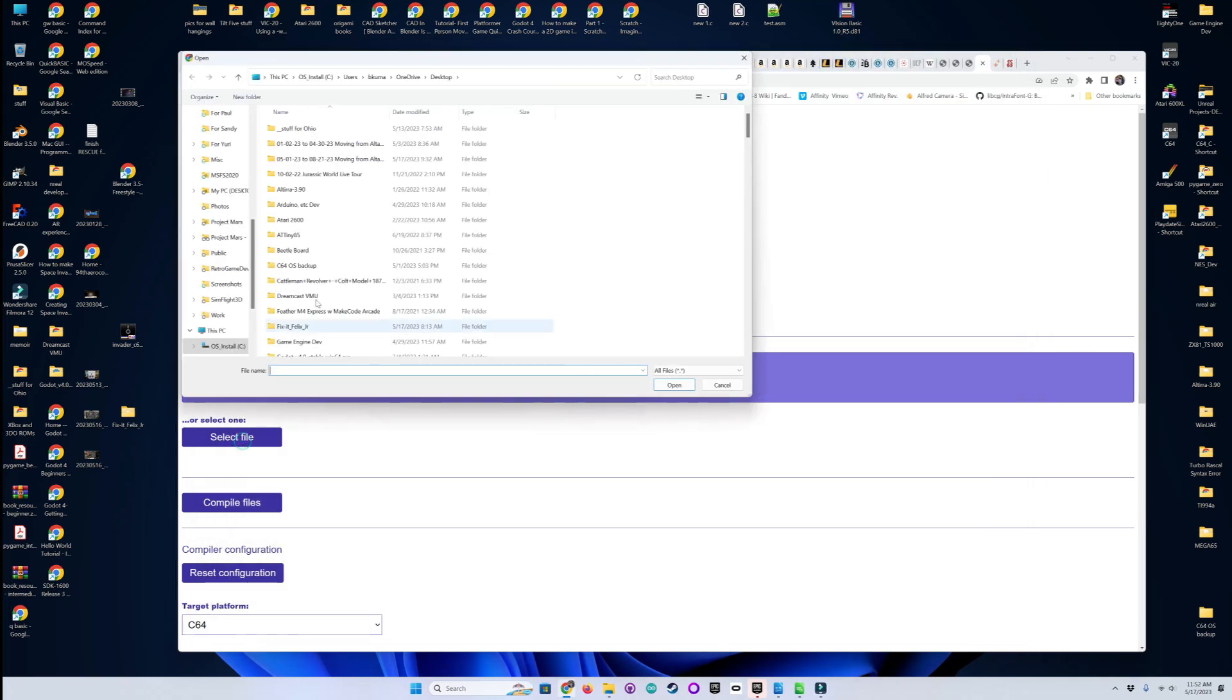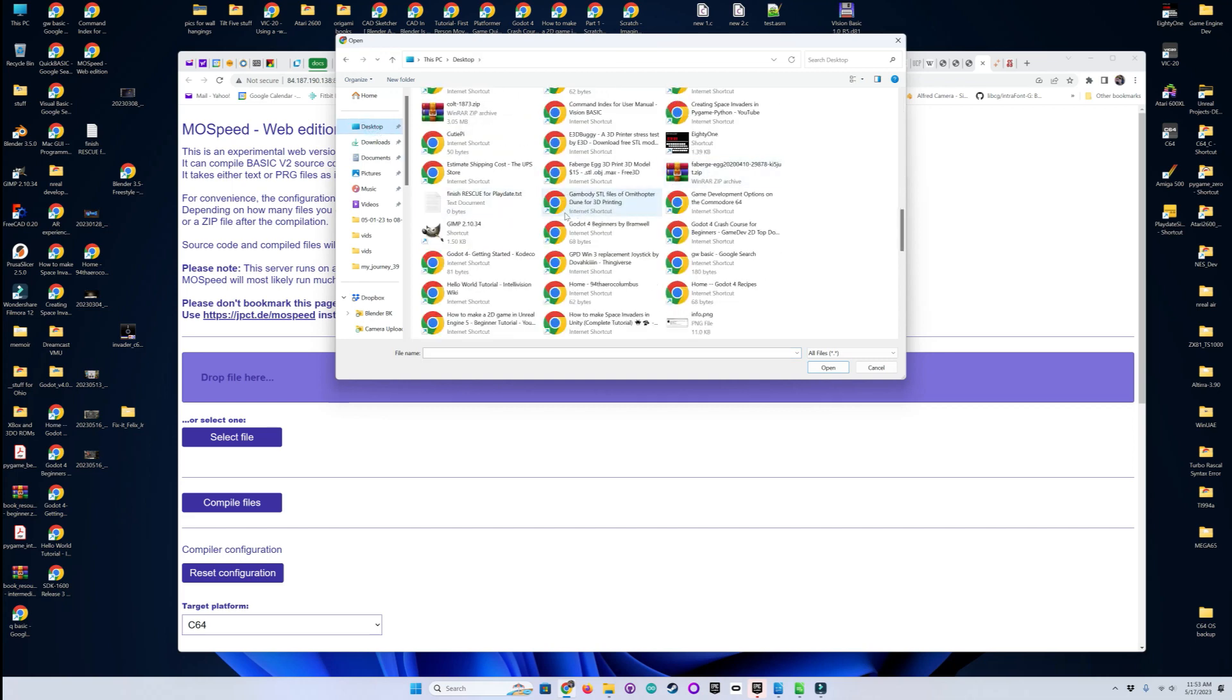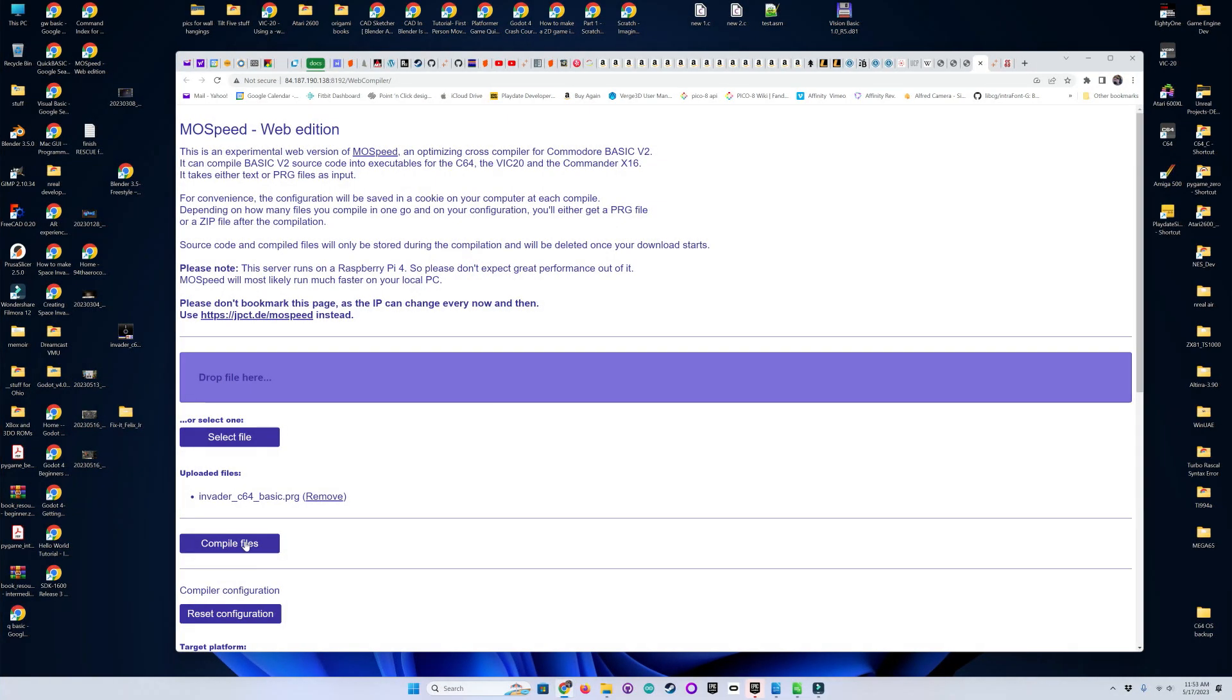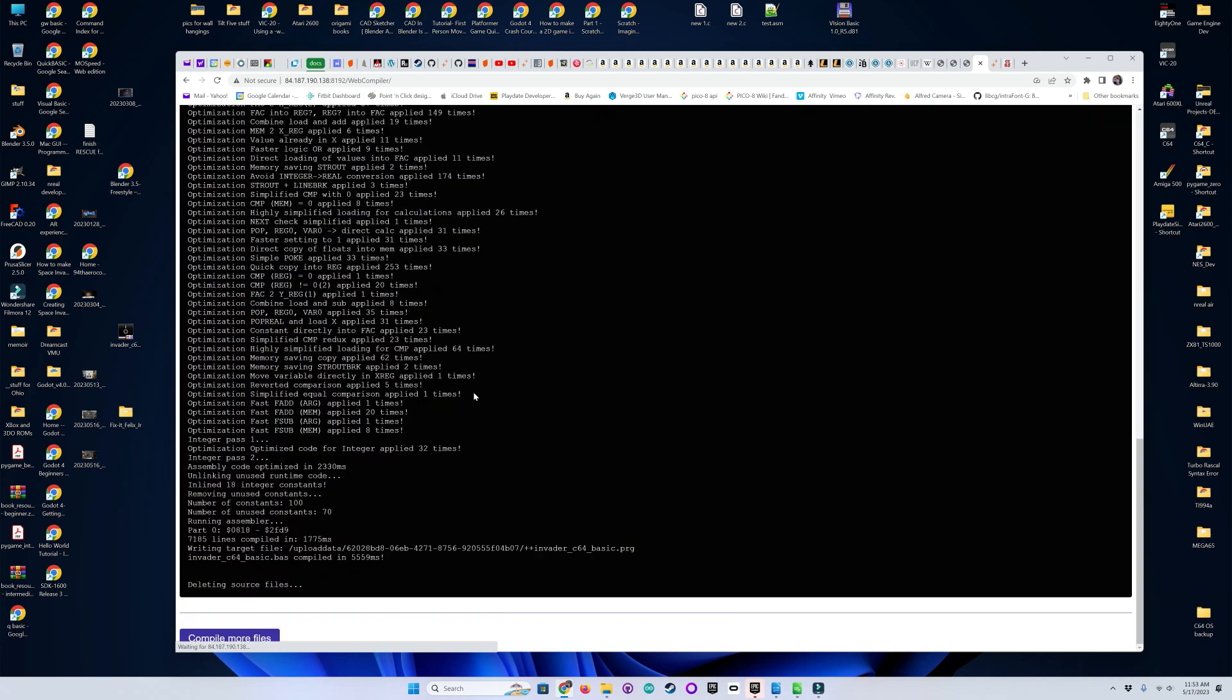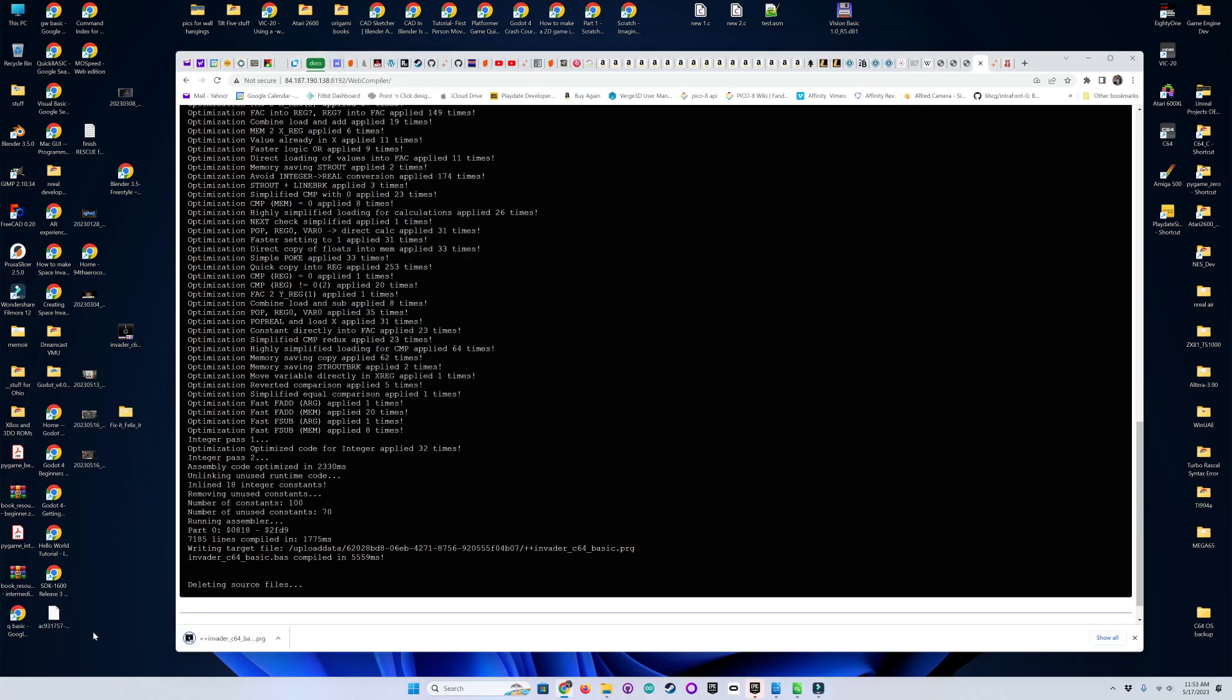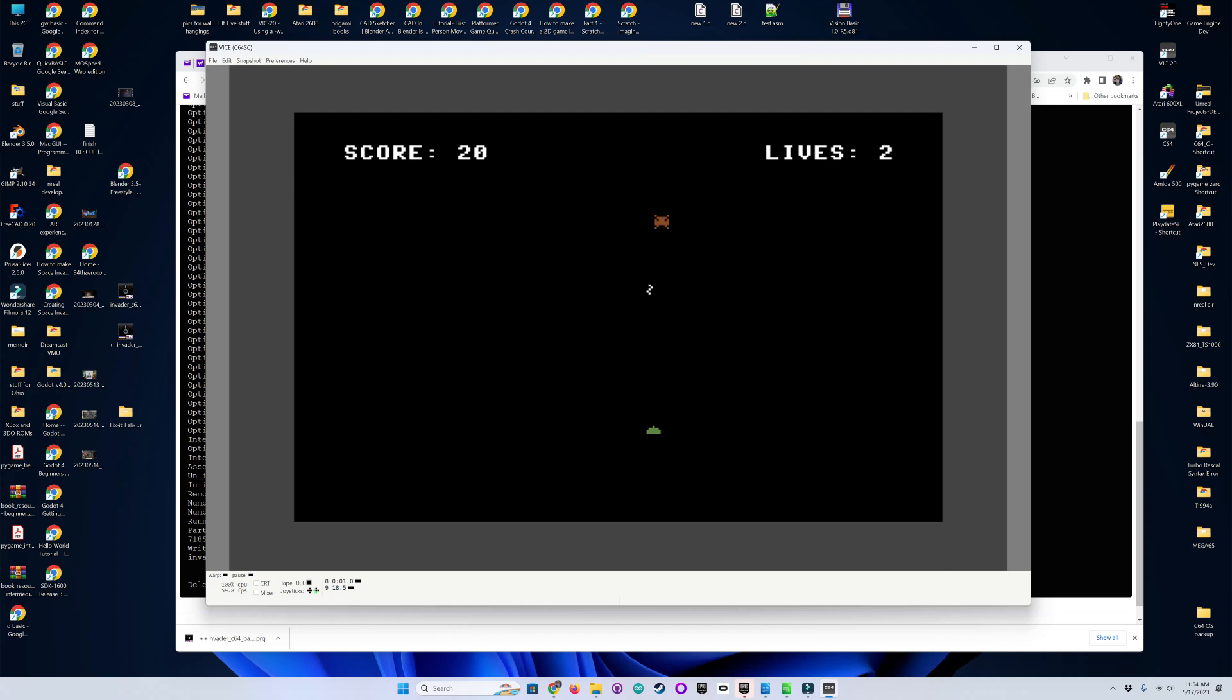And now what we're going to do is go ahead and grab that file from this web-based compiler. And that is sitting on my desktop and it's called Invader. There we go. And now we'll hit the compile button. And it's going to give us this file here with the D++ in front of it. So we'll go ahead and grab that and drop it on VICE. And watch how much faster this is. This is actually playable now.